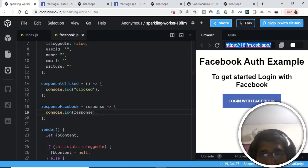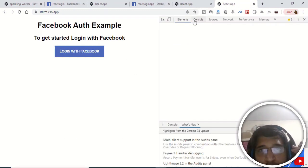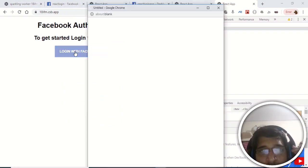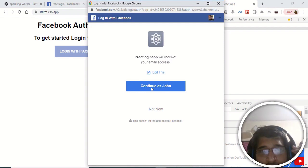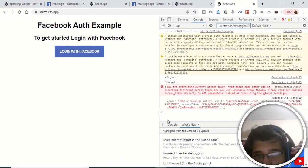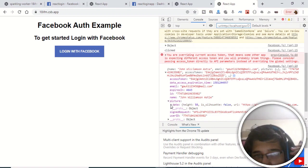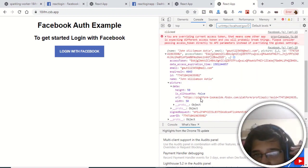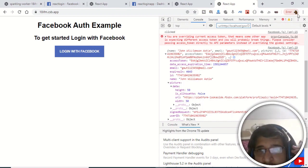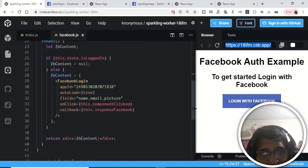Copy the URL and open the app in the browser. Open Inspect and go to the Console tab. Click 'Login with Facebook' and continue as the user. You will see an object returned in the console containing the name, email, and a picture object — which itself contains a URL. Clicking that URL redirects to the profile picture image.